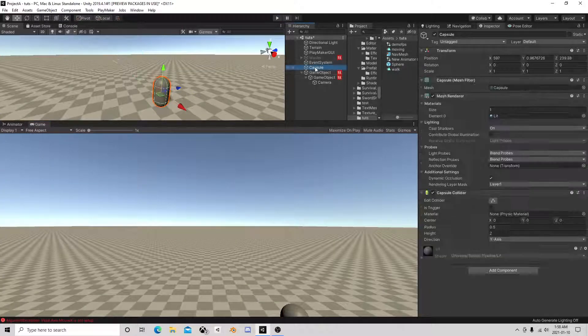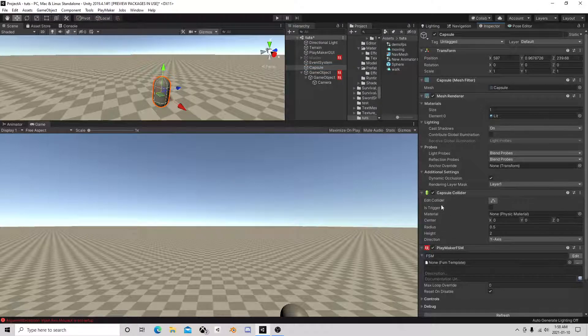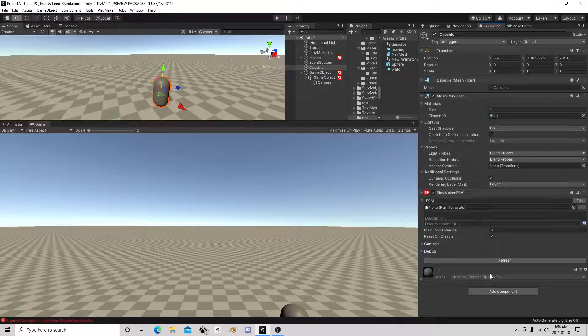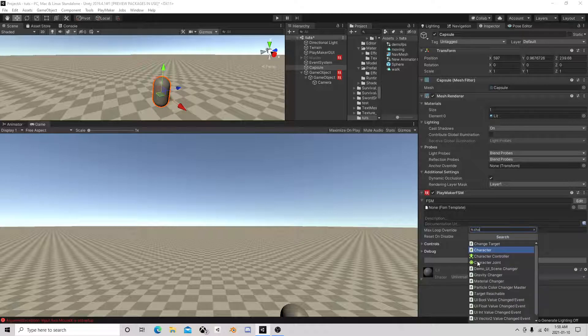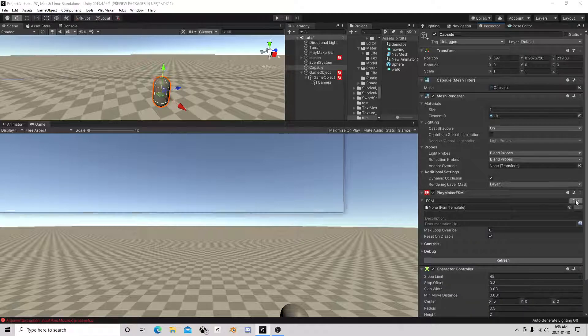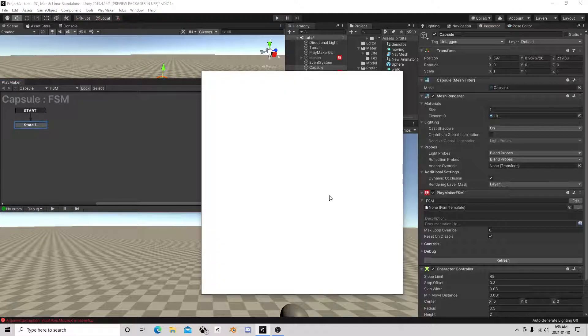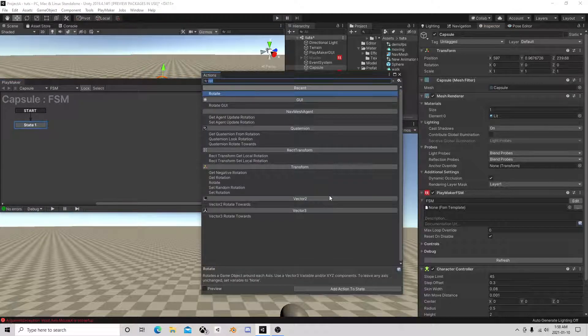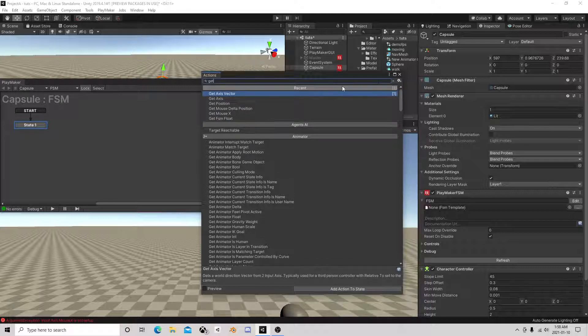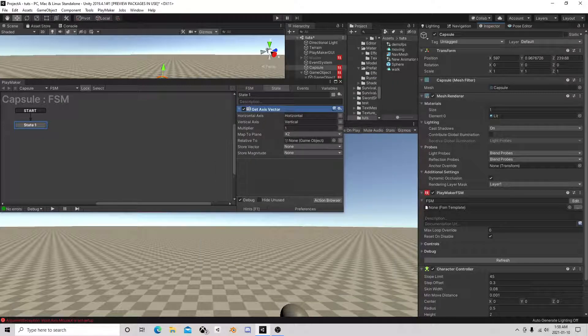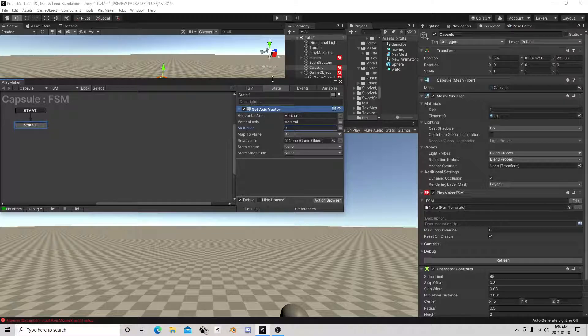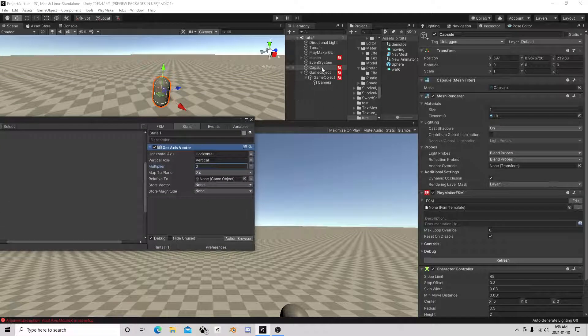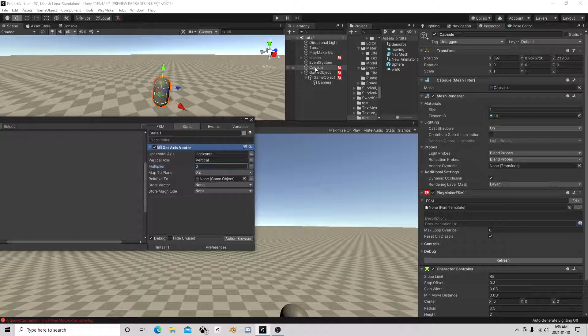And then on the player I'm going to add a character controller just because it's an easy way to set it up. And we're going to get axis, give it a multiplier three. Now here you can do to the camera or to the player for this.